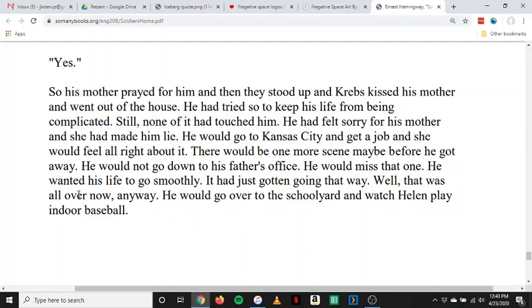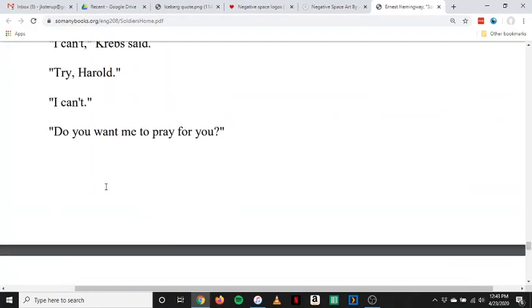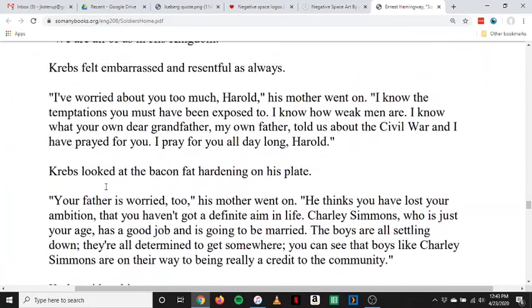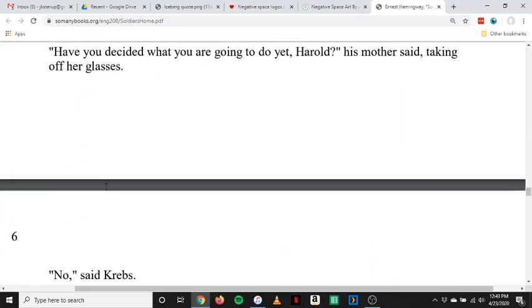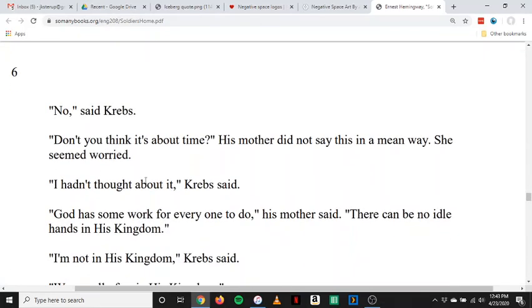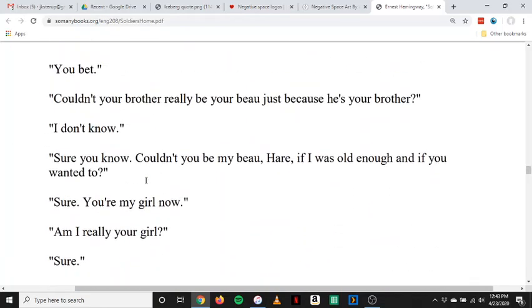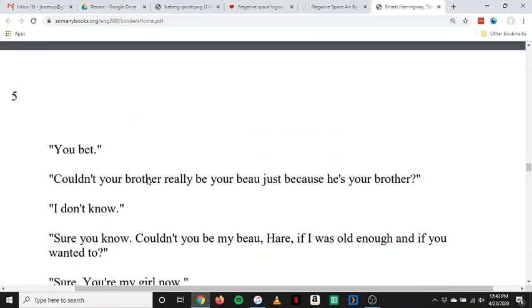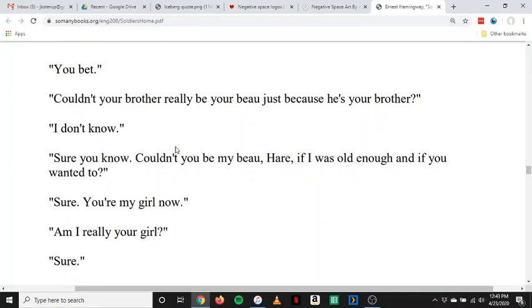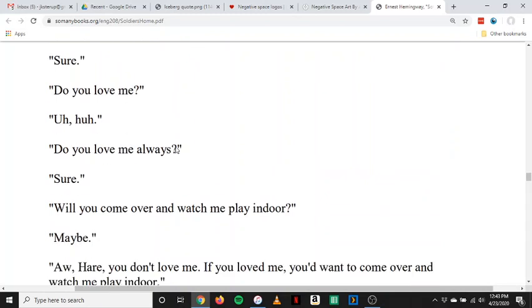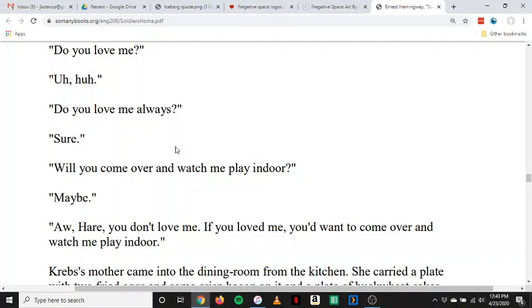To get back to this idea of the iceberg that I introduced at the start, I would point to a lot of the places where Krebs is saying nothing or saying almost nothing. When Krebs is talking to his sister, every answer he gives is a one-word answer. He says: 'You bet.' 'I don't know.' 'Sure.' 'You're my girl now.' 'Sure.' 'Uh-huh.' 'Sure.' 'Maybe.' — giving the most minimal answers possible. I think that's one way Ernest Hemingway makes use of the iceberg principle. Through these very simple answers, we as the reader are left to fill in the gaps — to imagine what is Krebs really feeling, what is he really thinking in these moments? Because in his verbal expressions, he's giving practically nothing.